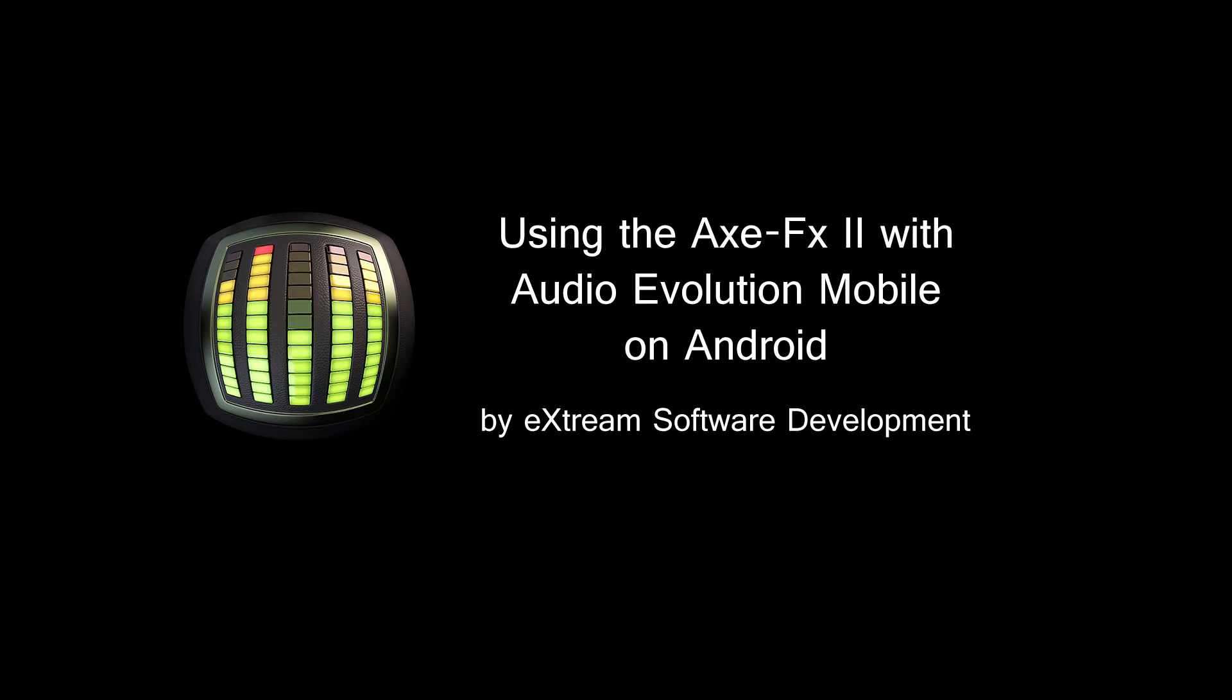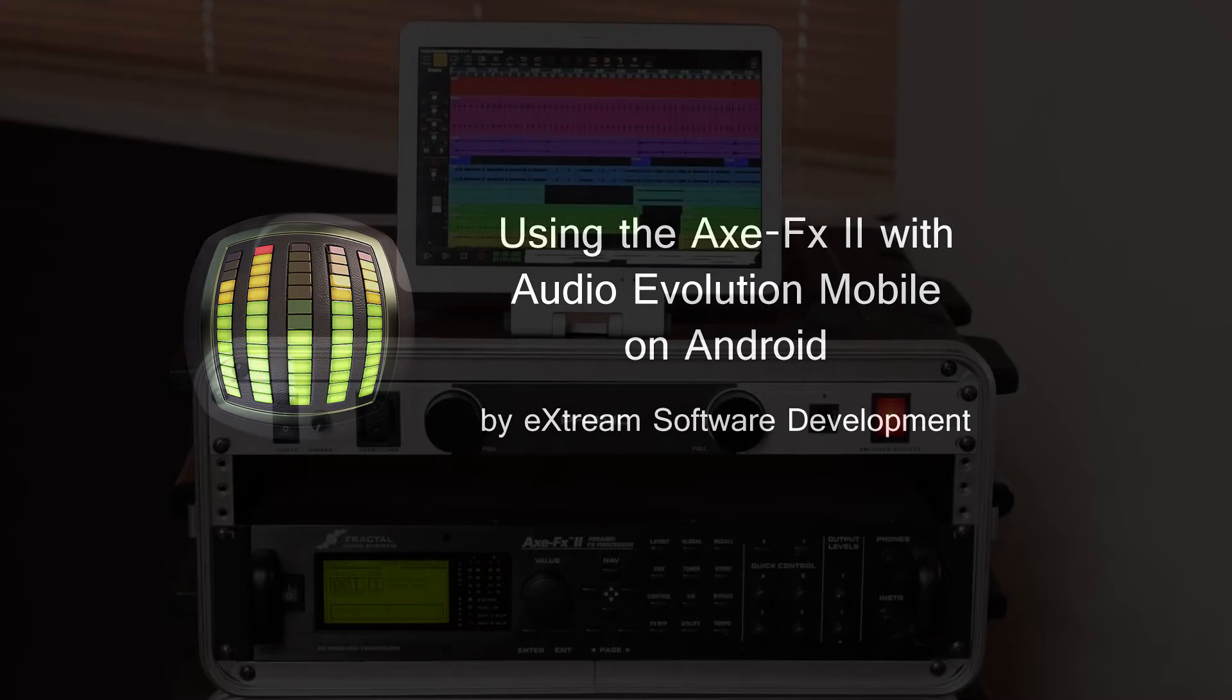In this video we are going to show you how to record audio from the XFX2 guitar processor directly on your Android phone or tablet using the USB audio interface.